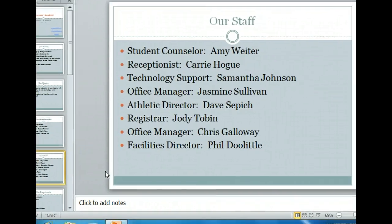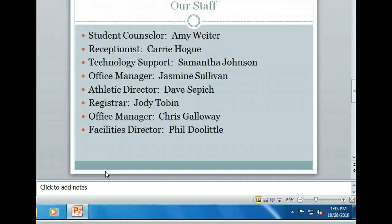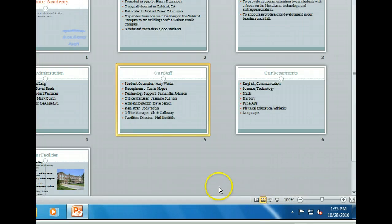Yet another way we can move to a different slide is by switching to slide sorter view and selecting the slide we want. This method is especially useful in presentations with many slides. Let's give it a try. As you can see, this view presents thumbnail versions of all of our slides. Slide sorter view can be useful for navigating within a large presentation, since you don't have to move through one slide at a time.